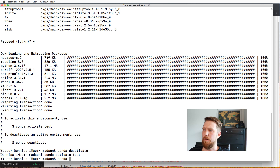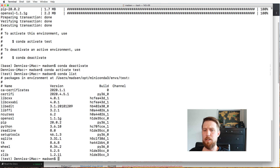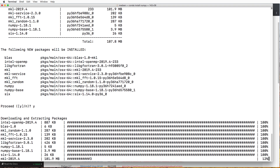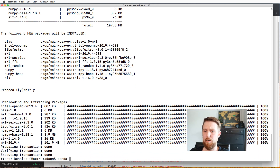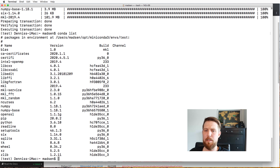Inside the environment, we can get an overview of installed packages by running 'conda list'. We can see which packages are installed. If we want to install a new package, we can do that with 'conda install' — for instance, numpy. After running it, if we run 'conda list' again, we can see that numpy has now been installed in this environment.